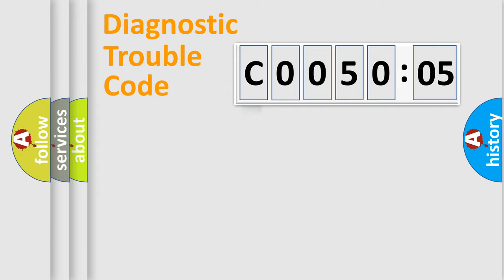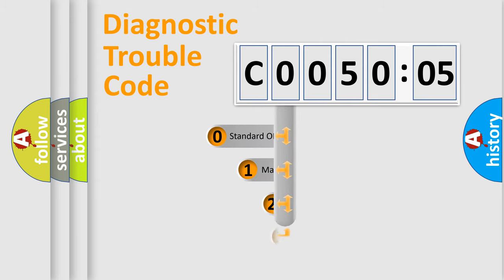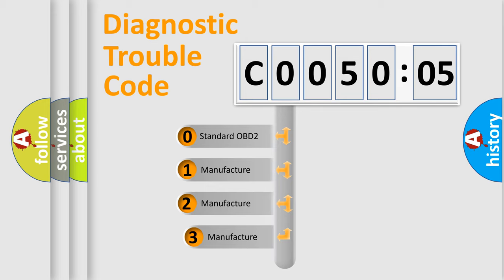Powertrain, Body, Chassis, and Network. This distribution is defined in the first character code.